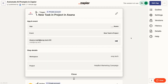I'll give you a brief overview of the entire process, then walk you through each step in more detail. First, you need to create a new Zap and add a trigger event. You can use any app or event you'd like for your trigger — just use whatever makes sense for your circumstances and gathers the data you need for your AI prompt. For our example, we'll use an Asana trigger that runs whenever a new task is added to a project.